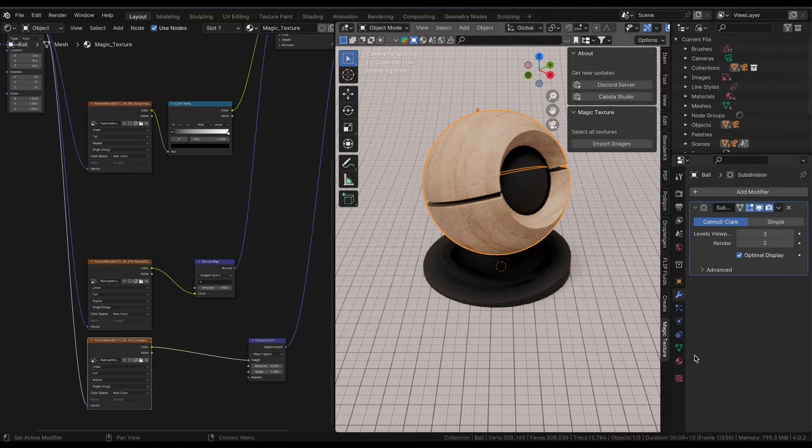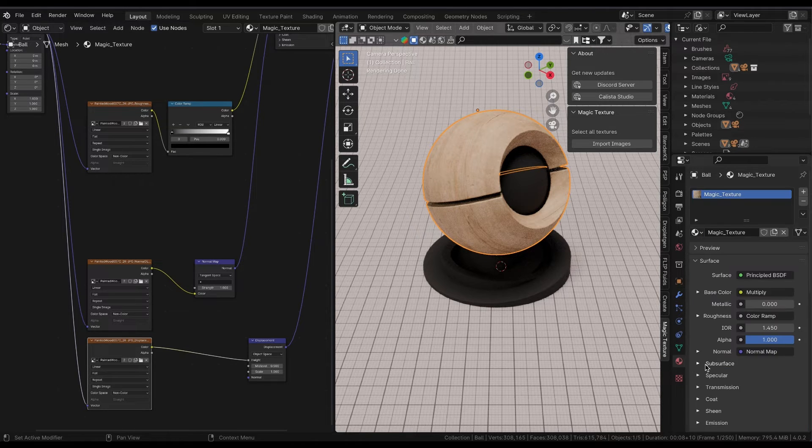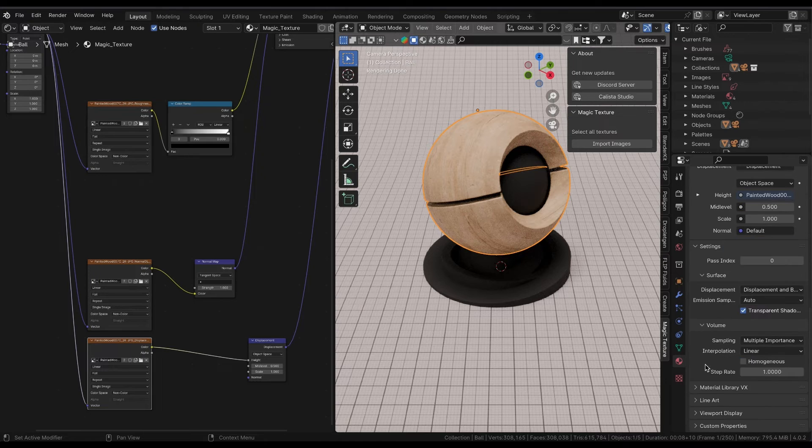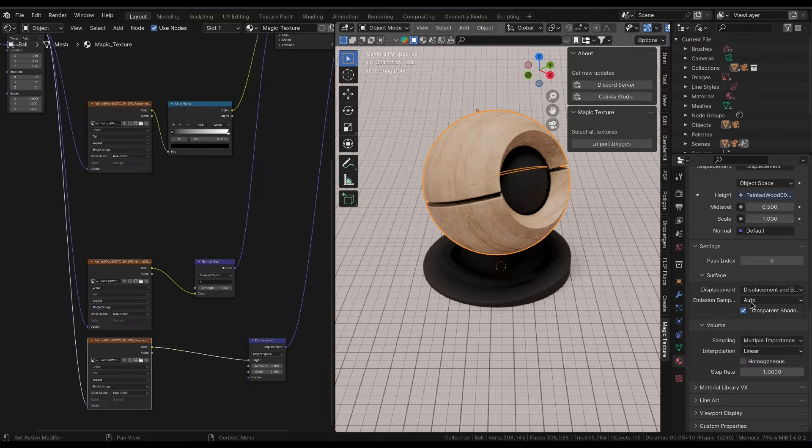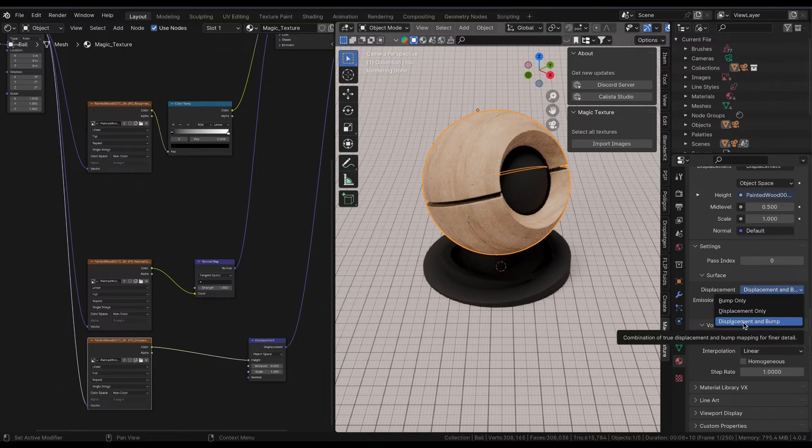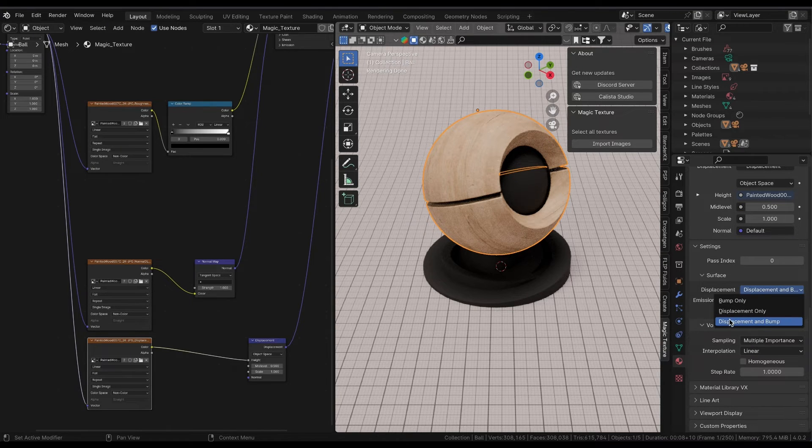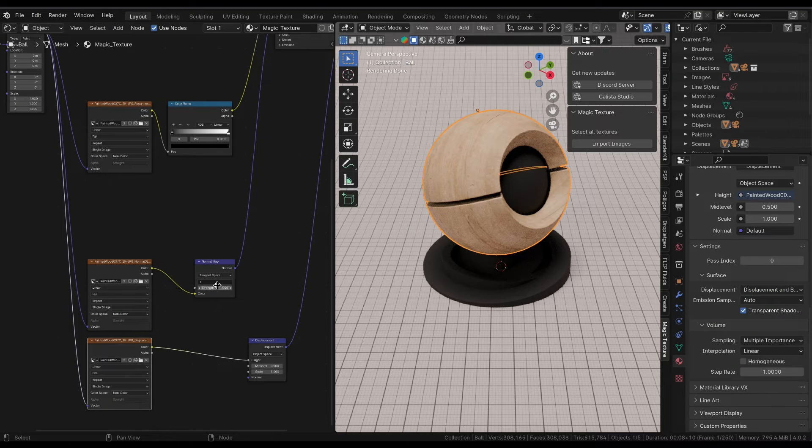If Magic Texture finds a displacement texture among the imported textures, it will automatically add a subdivision modifier to make sure the mesh has enough polygons.